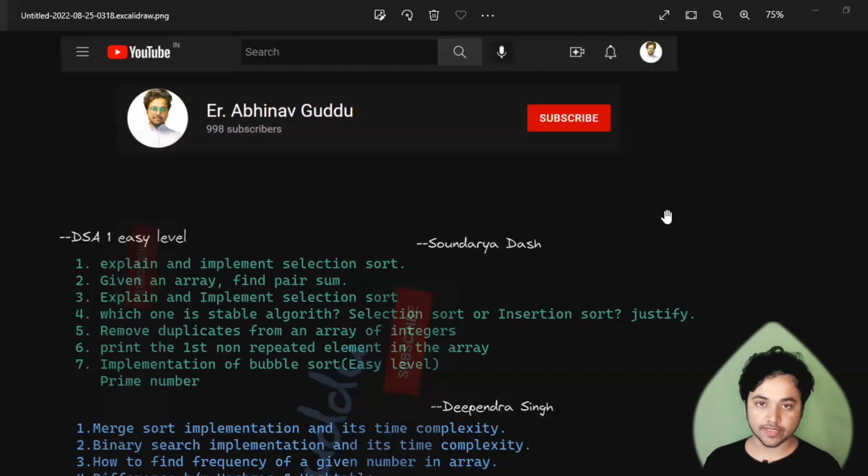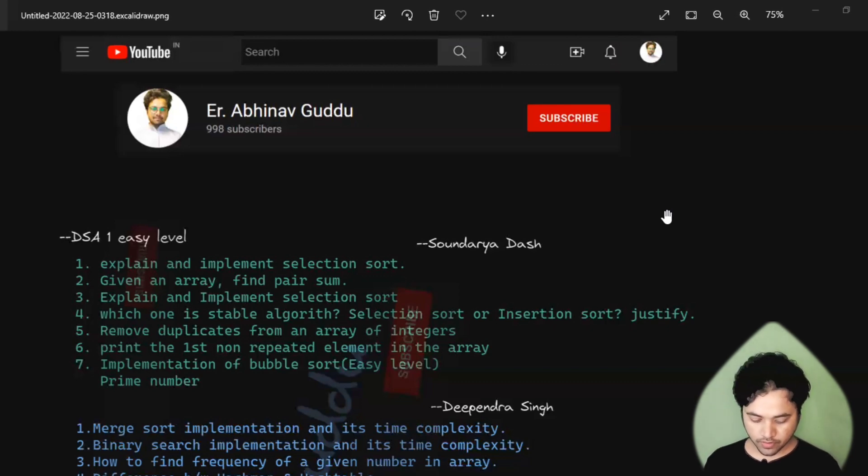If you scroll down, you will get more questions also. I don't know why my screen got stuck.